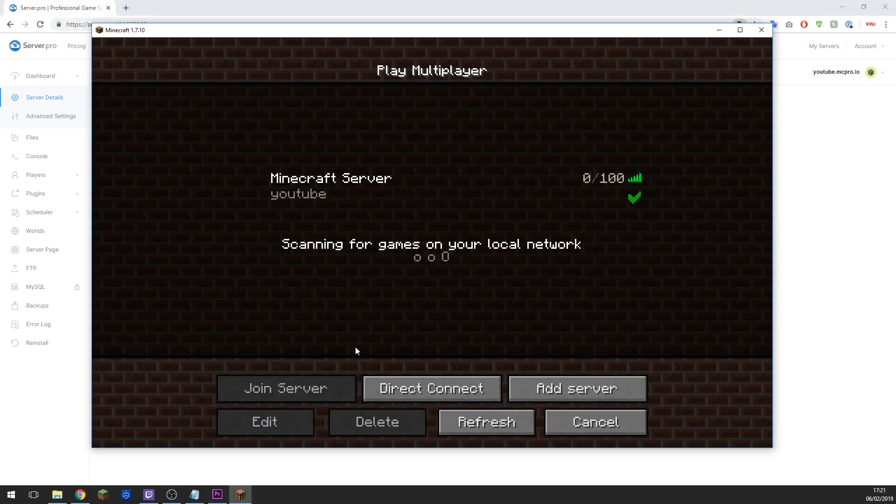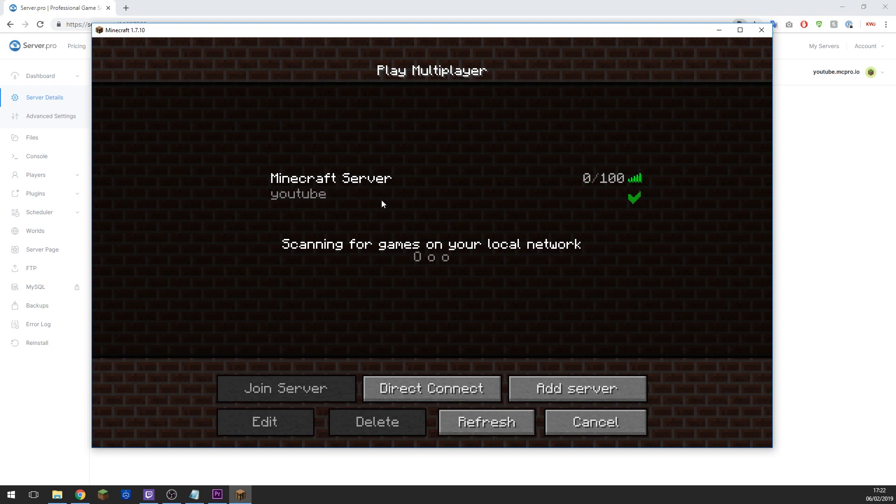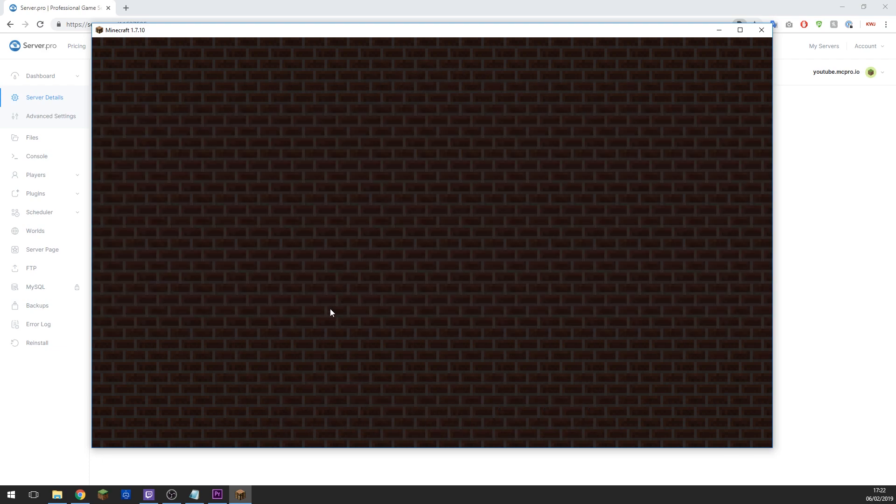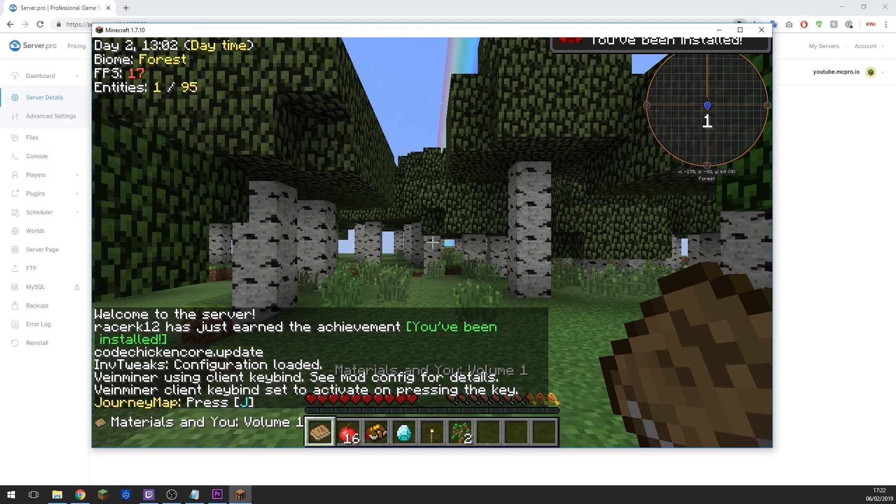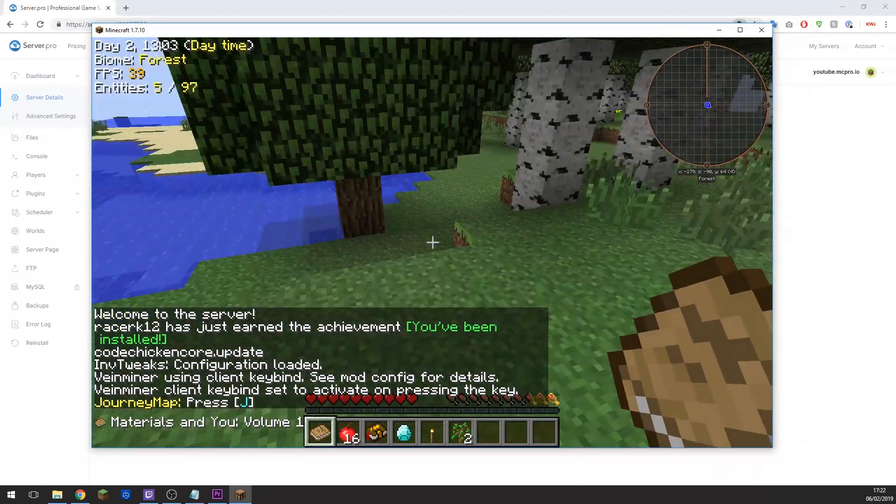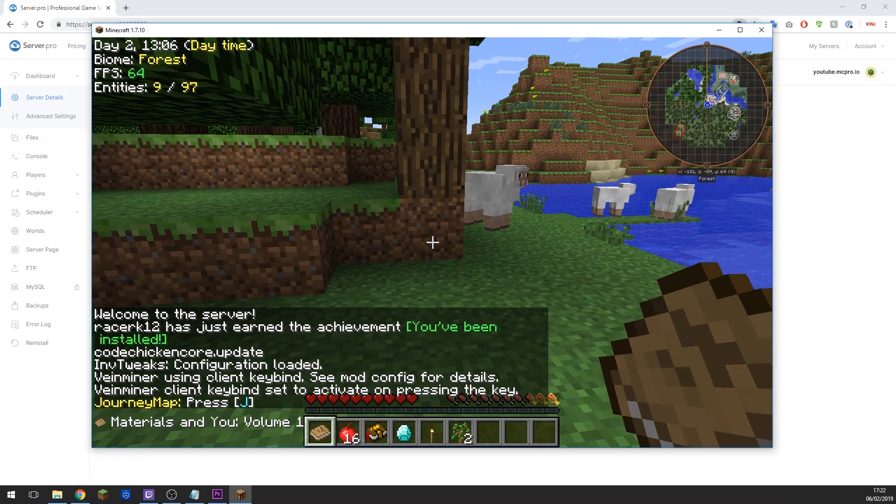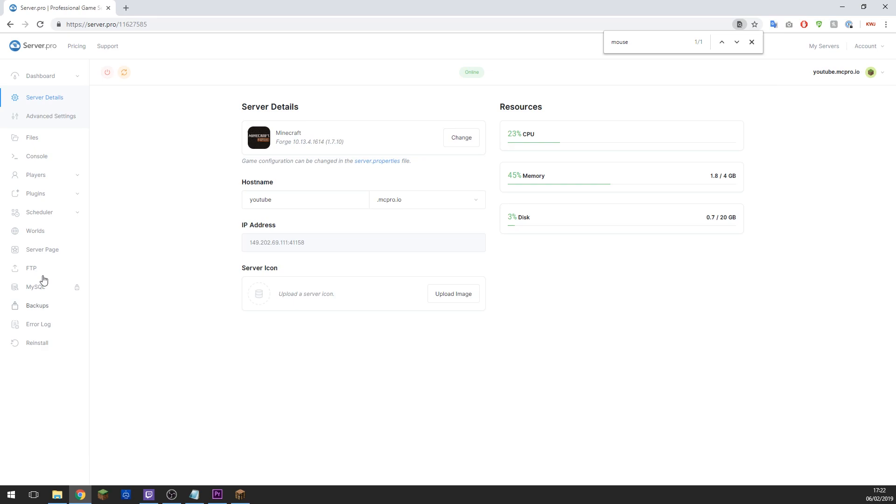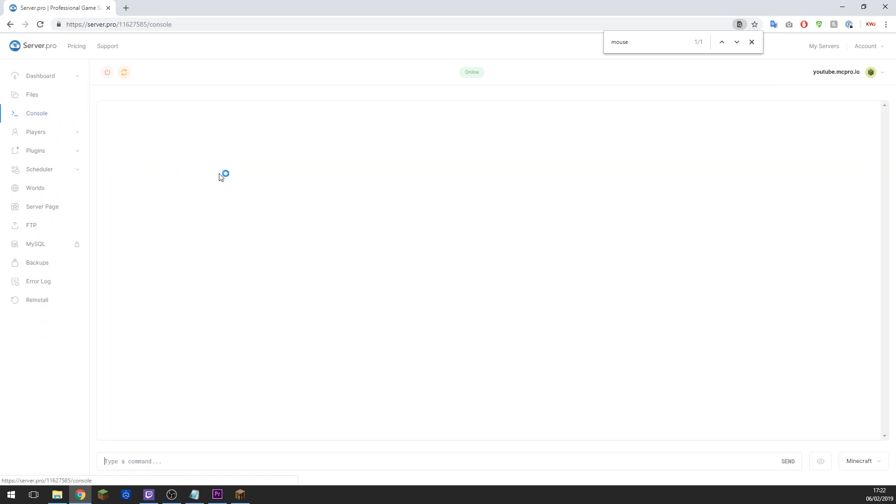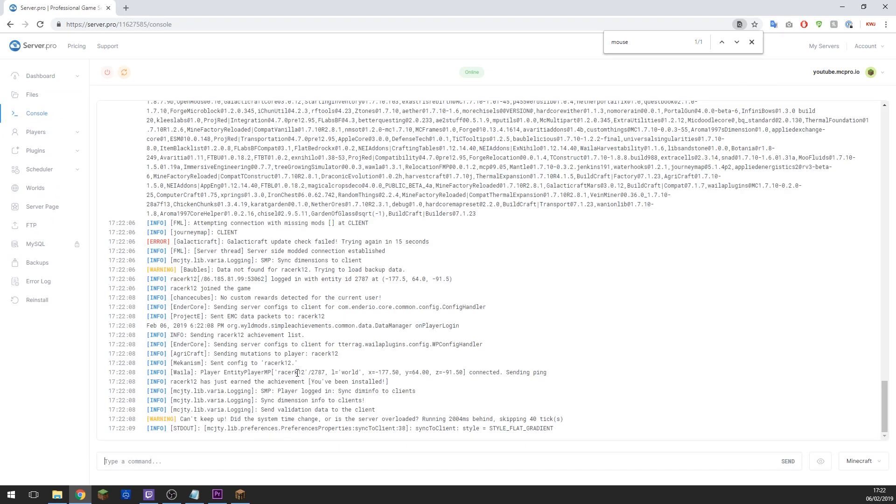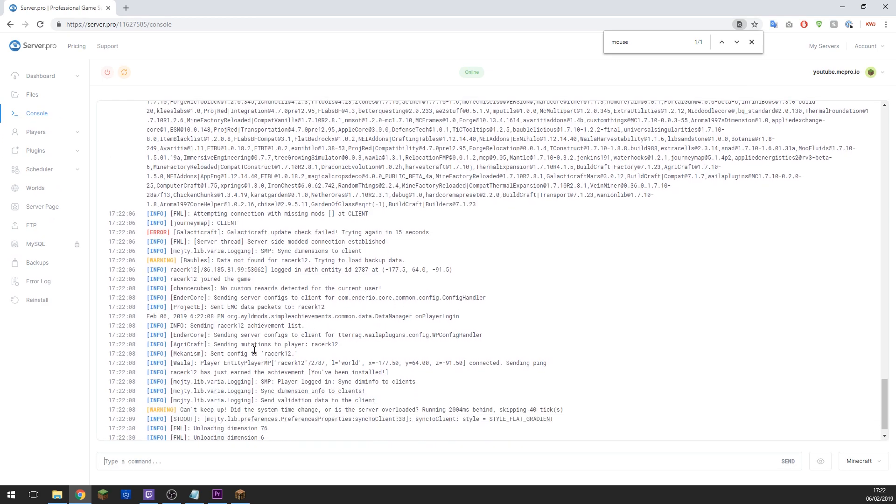Now my server has finished starting up, I should be able to join it using the mod pack. And as you can see, I've just joined and it's got all the mods loaded in. And you can also check that in the console as it will say that I've joined the game, as you can see there.